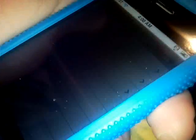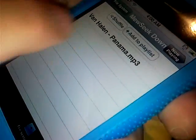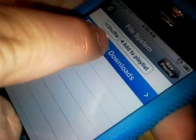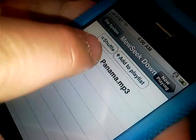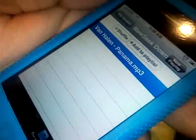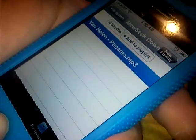Now I'm going to go to Pwn Player. In Pwn Player, I'm going to go to File System, and you'll hit MuSeq Downloads. Then you'll see the Panama MP3, and I'm going to play it. Now, that proves it works. So this is how to get MuSeq and Pwn Player — and Pwn Player would be in the first video.